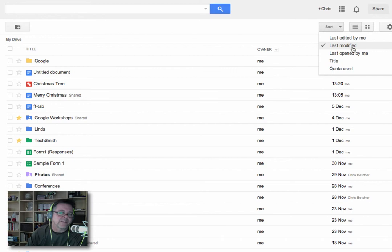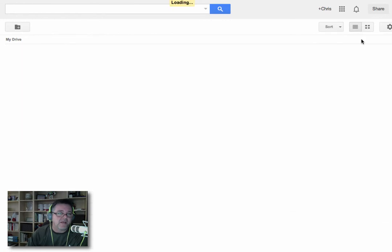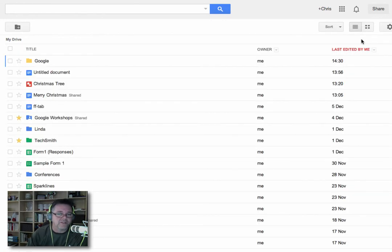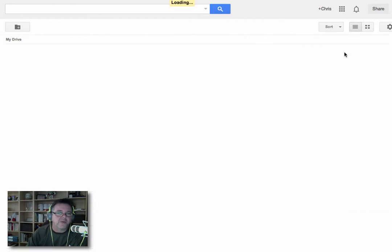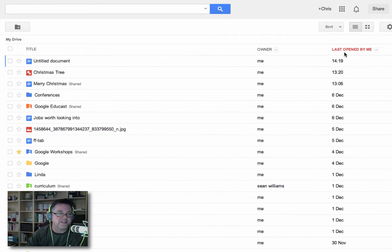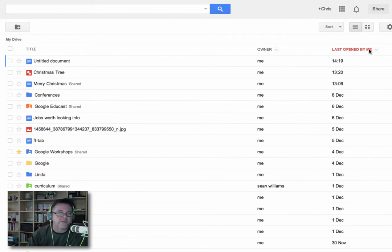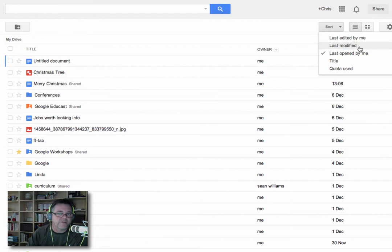It can be the Last Modified, which means the last time this file was changed either by me or somebody else. Last Edited by me would be the last time it was actually changed by me. And Last Opened by me would be the last time this file was opened but not necessarily changed. Maybe I just opened it to have a look and I closed it again. So that would be the Last Opened. So you can use those three things: Last Edited by me, Last Modified by anyone, and Last Opened by me.